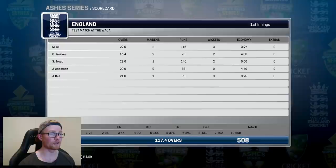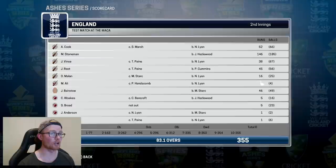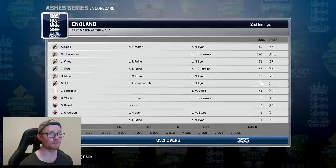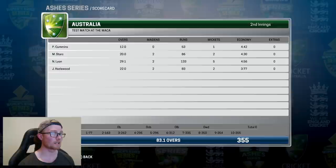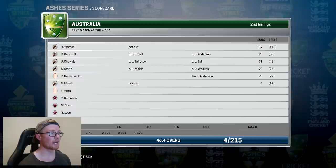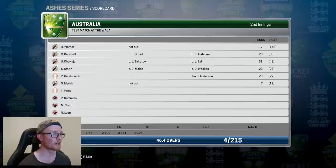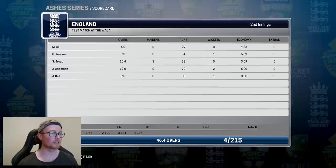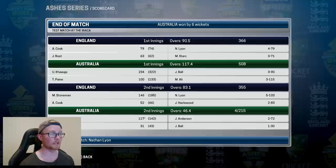England needed a decent score and got 355 all out — will it be enough for their first win? Stoneman top scored with 146, Cook 52, Bairstow 46, and Root chipping in with 45. Lyon was absolutely smashing it with 5 for 133, Hazelwood picked up two, Stark 2 for 86, and Cummins took the other wicket. Australia knocked off the target easily and have already won the Ashes — 3-0 — with Warner making 117 not out. It'll be interesting to see if England can grab a couple of consolation wins, but it's not looking likely.